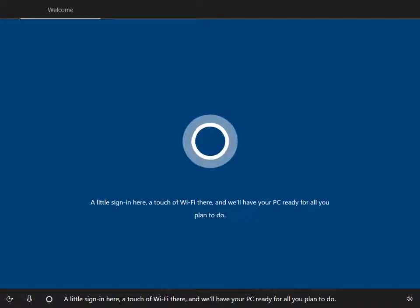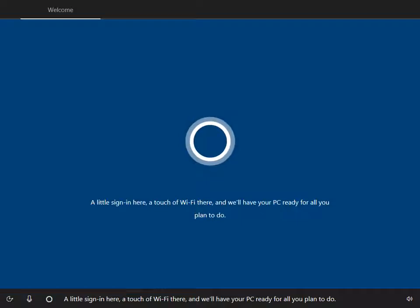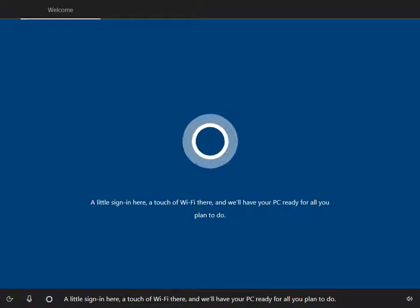A little sign in here, a touch of Wi-Fi there, and we'll have your PC ready for all you plan to do.